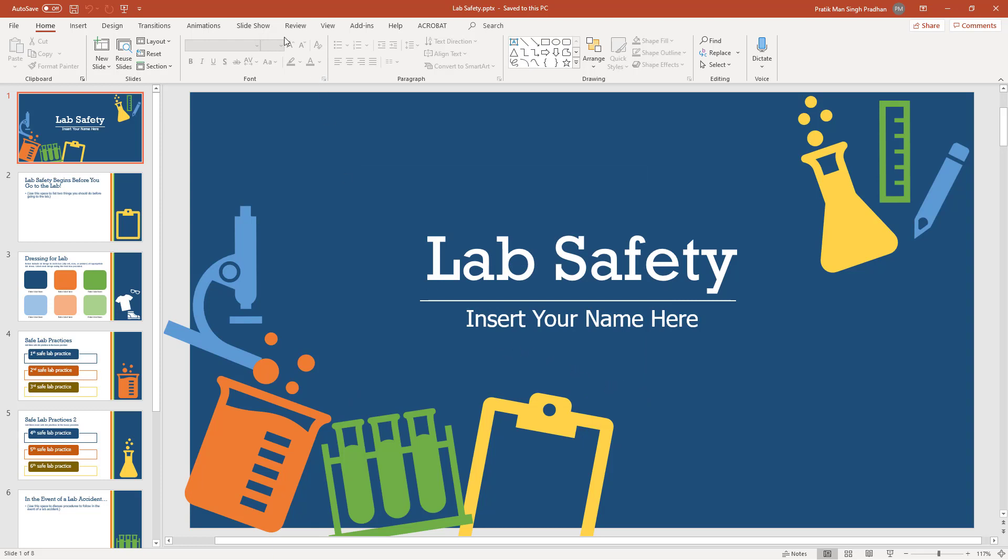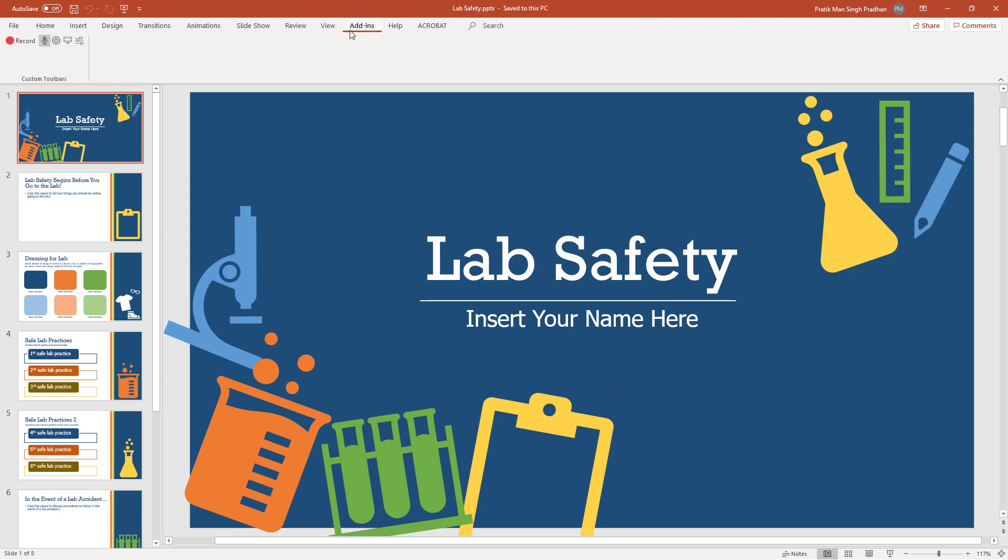Once I do that, I'm going to go into the add-in section. Here you can see the Camtasia record toolbar. You can record your presentation right here.